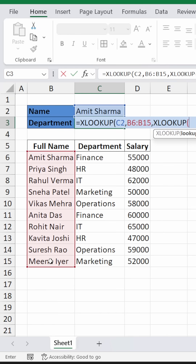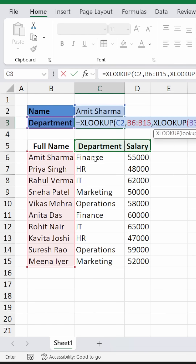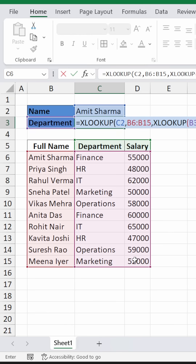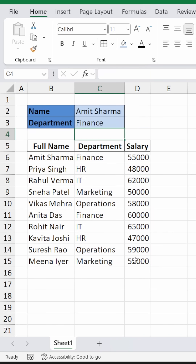This time, the lookup value will be this department, comma. The lookup array is from these two columns, and the return array can be either the department column or the salary column, so select both of them. Close the bracket, close the bracket and press Enter.